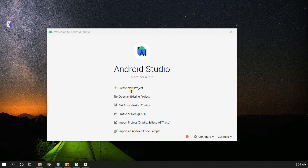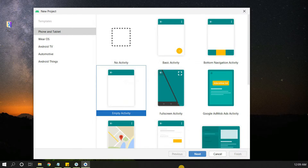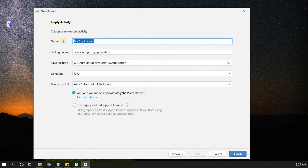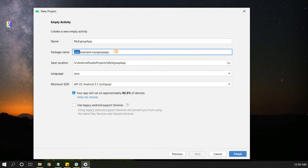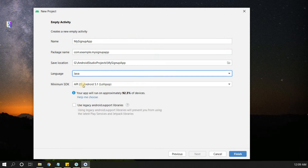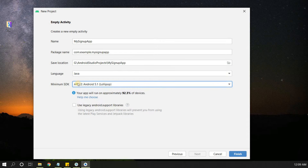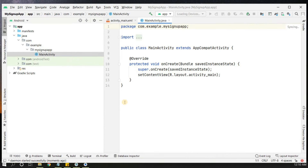Let's start creating a new Android Studio project. We will select Empty Activity, click Next, and give the application name 'my signup app'. We'll set the package name, select the language as Java, minimum SDK API 22 (Lollipop), and click Finish. Our application has loaded successfully.